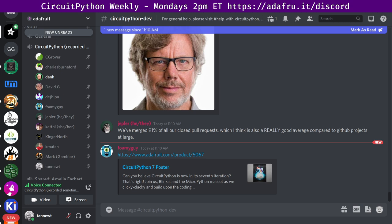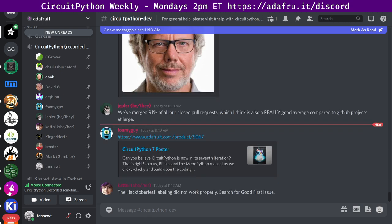And we've assigned the Hacktoberfest label to 301 issues, so if you're new to working on CircuitPython, take a look at those issues with those labels because they're especially good for new people to work on. In the CircuitPython core, that's the firmware for CircuitPython itself. Katni says, don't use the Hacktoberfest labeling instead. Search for the good first issue label.